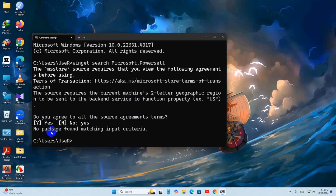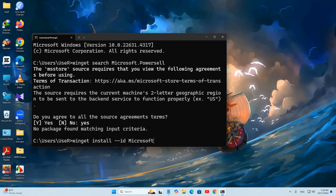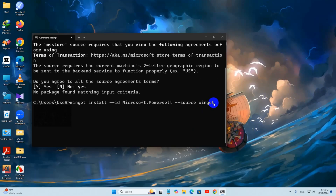Press Enter and there you can see it is done. After that we need to run two more commands. We need to say: winget install --id Microsoft.PowerShell — M will be capital and P will be capital — then --source winget. Then just press Enter.